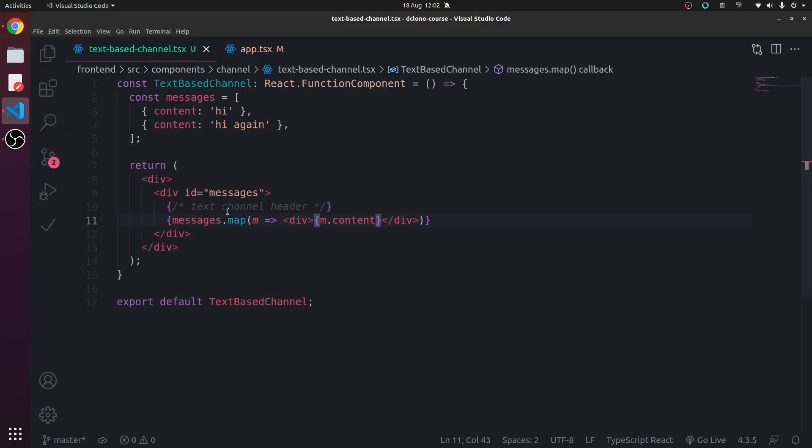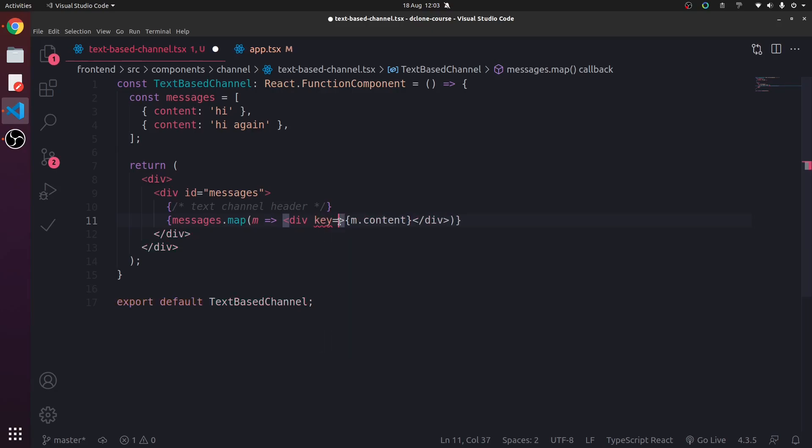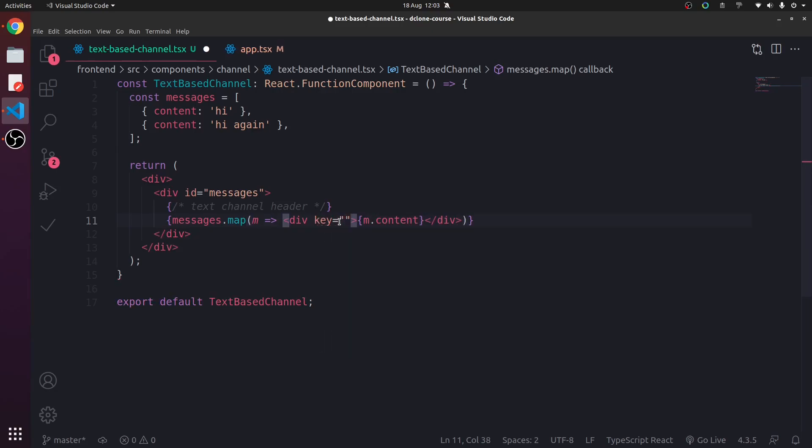Keys should be given to the elements inside the array to give them a stable identity. So basically, React can't differentiate elements in an array. So they need the key attribute, like an ID.